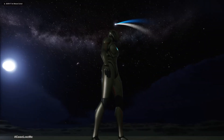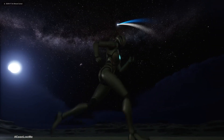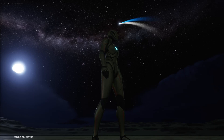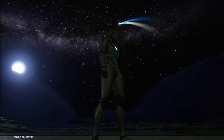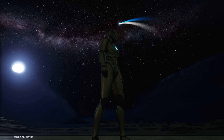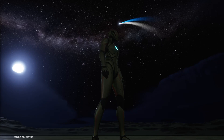Hello everyone, today we are going to work on a comet particle system using Niagara particles in Unreal Engine 5. A comet usually has two tails — one is the dust tail and one is the ionized gas tail, the one that looks blue.